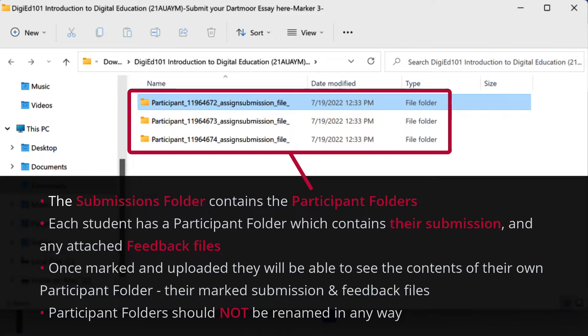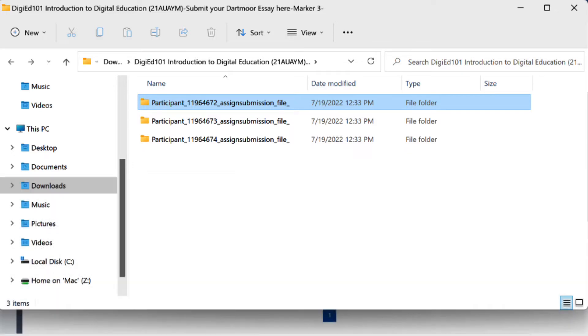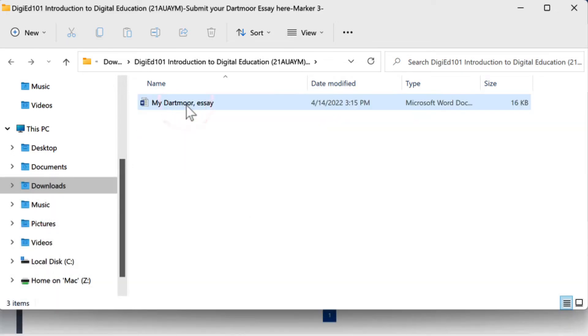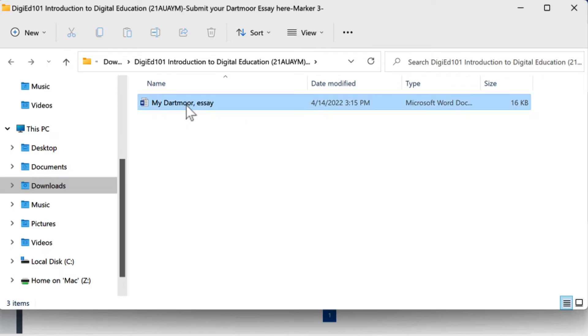To mark a submission and add feedback, open a participant folder, then open the enclosed submission in Microsoft Word for Docs or other suitable apps for presentations, PDFs, etc.